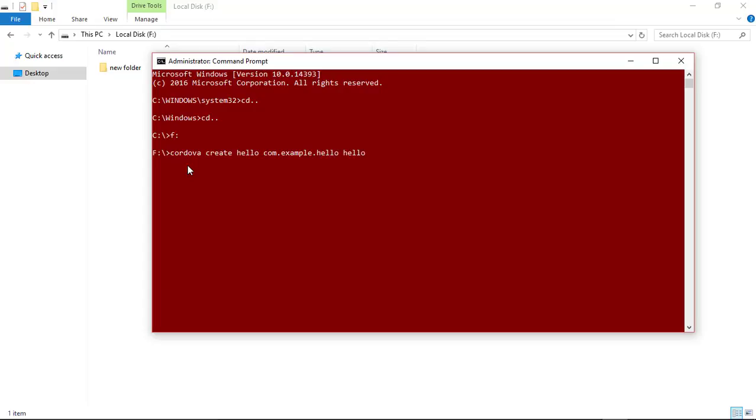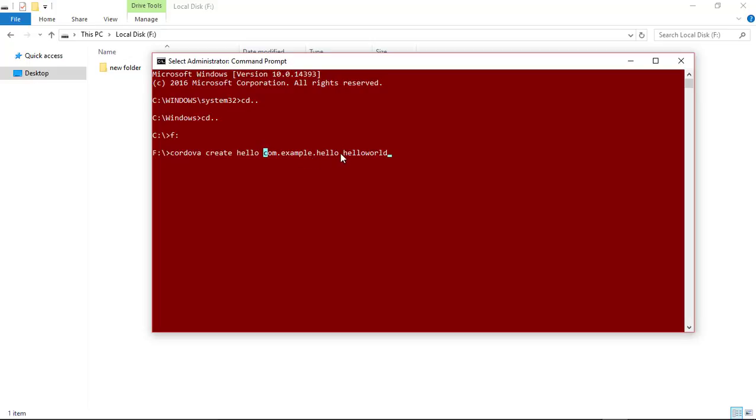The first parameter 'hello' specifies the directory name which is created inside this local drive F. The com.example.hello is the reverse domain name of our project, and this 'hello' word is the name of our application.